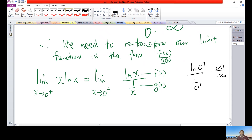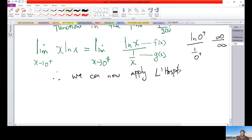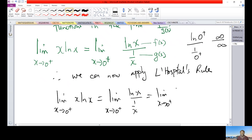We apply L'Hôpital's Rule because we have the case of infinity over infinity. So: limit as x approaches 0 from the right of x·ln(x) equals the limit as x approaches 0 from the right of ln(x) over x to the negative 1.